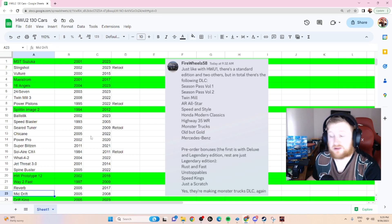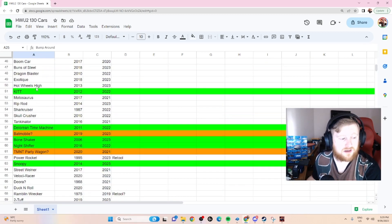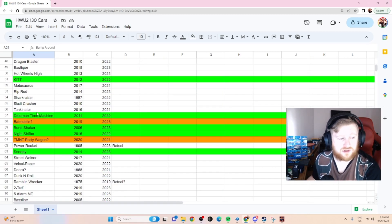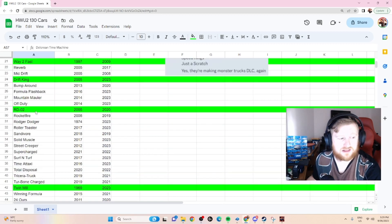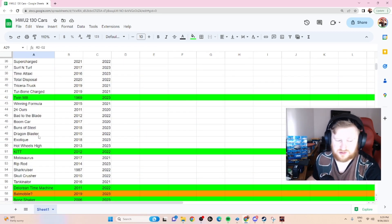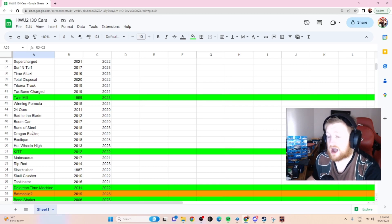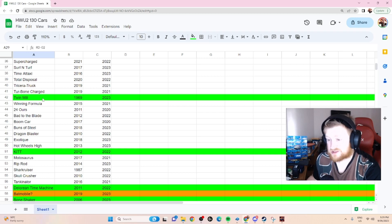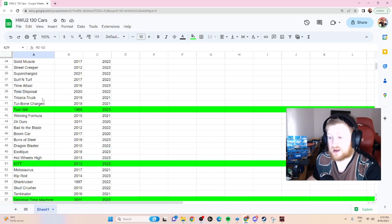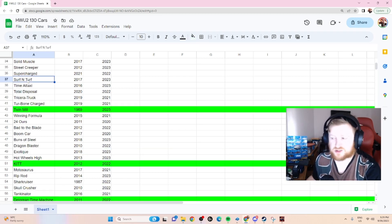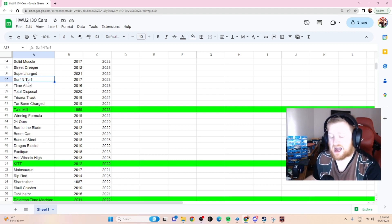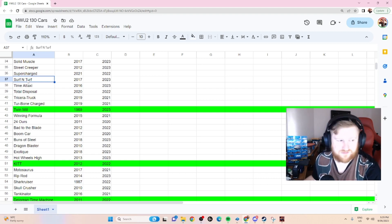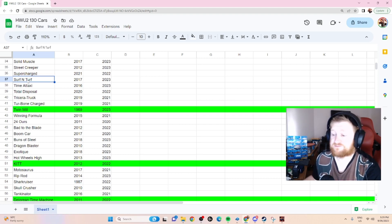Now we're going to move on to the other cars. From here, Bump Around onwards to DeLorean Time Machine - this is stuff that is either been already confirmed, such as RD02, Twin Mill, Kit - this is either already being confirmed, or it is a Hot List original that was in Hot List 1. These will be coming back. There is no reason not to just transfer those models and make things easier on yourselves. So I don't foresee them removing a single Hot Wheels original that was in the first game.